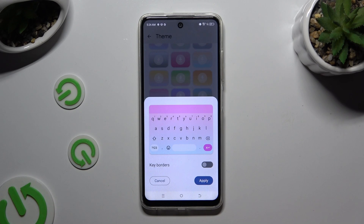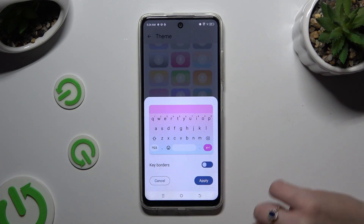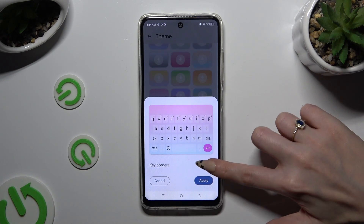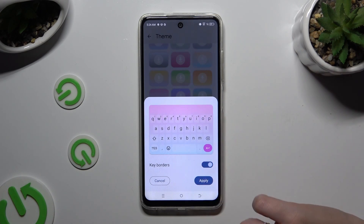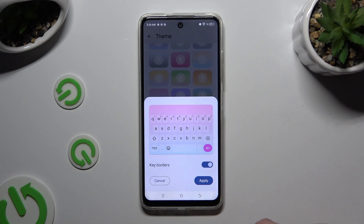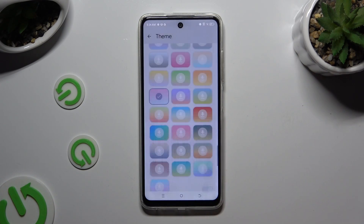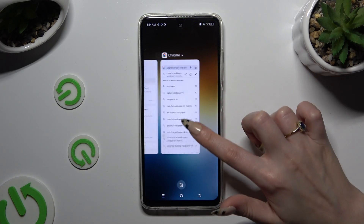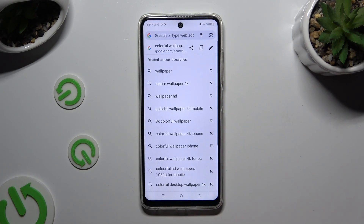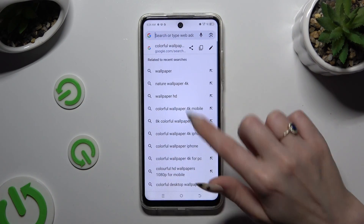Lastly, tap on the switcher next to key borders to switch them on or off, and to save your keyboard hit Apply. So when I go back, as you can see, the theme of mine has changed.